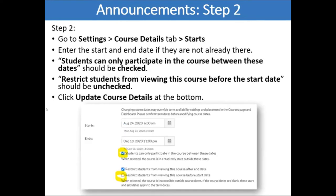Step Two: go to Settings, Course Details, and look down under Starts and Ends. This is the information that makes your course visible and controls who it's visible to. Put in dates for the beginning and end of the semester, and check that students can only participate in the course between these dates — meaning they can see items in your course but can't do them until after the first day of class. Then uncheck 'Restrict students from viewing this course before the start date,' so they're able to see it but not do anything.